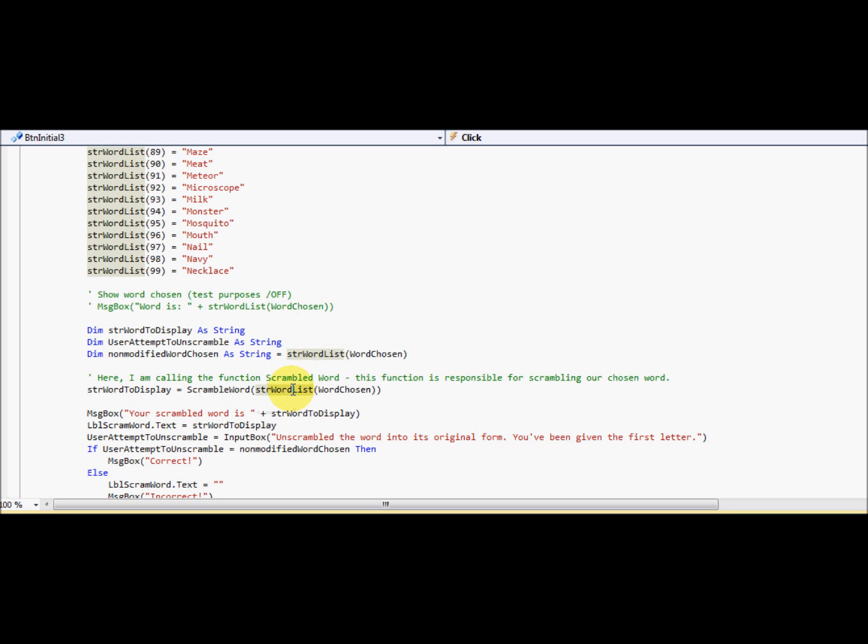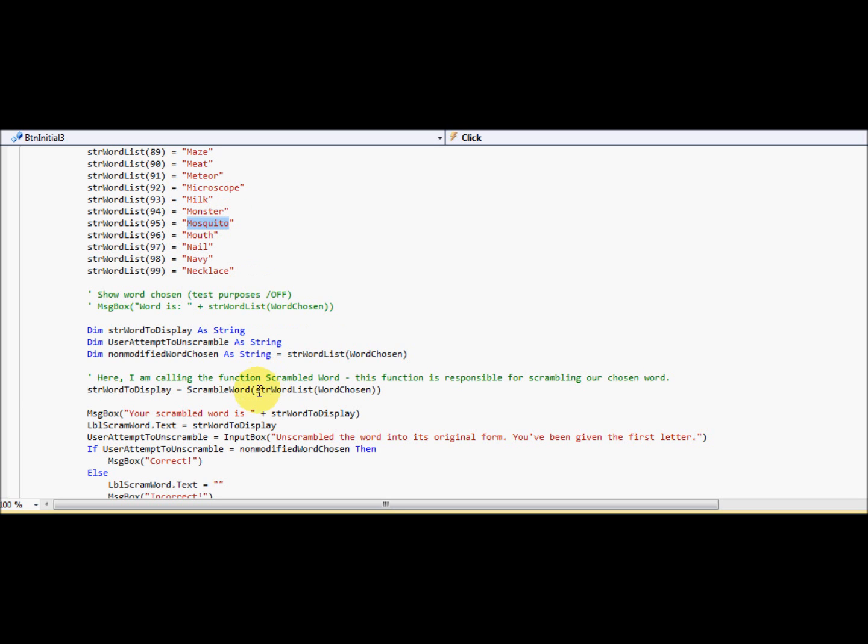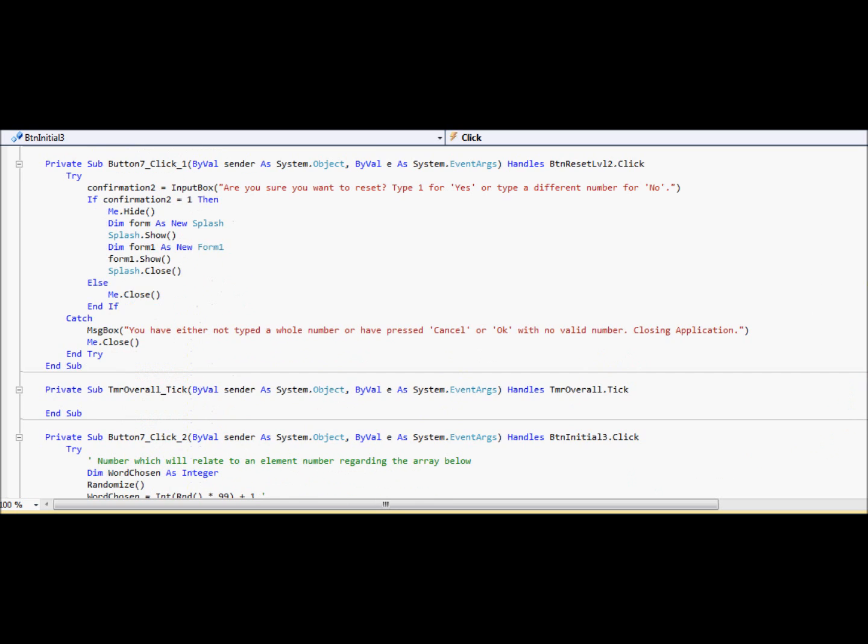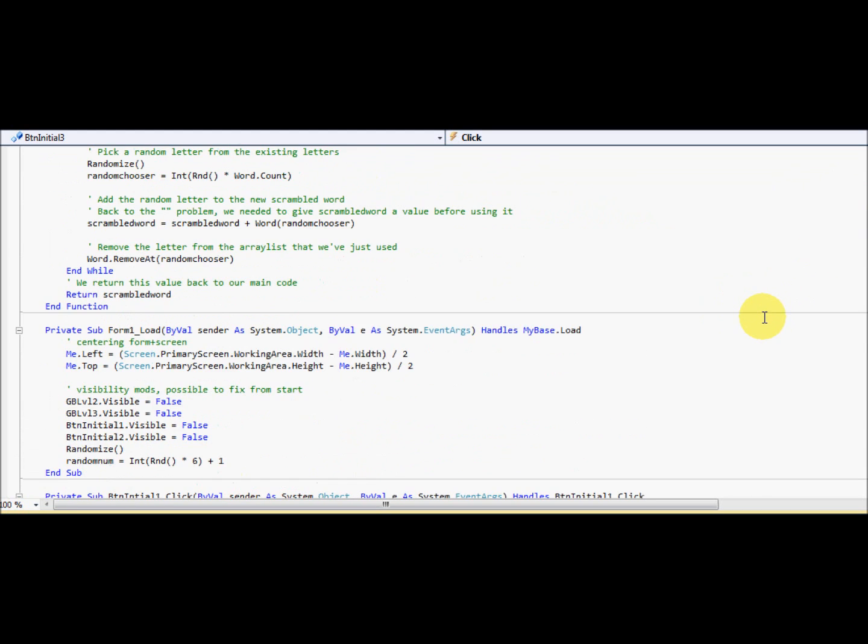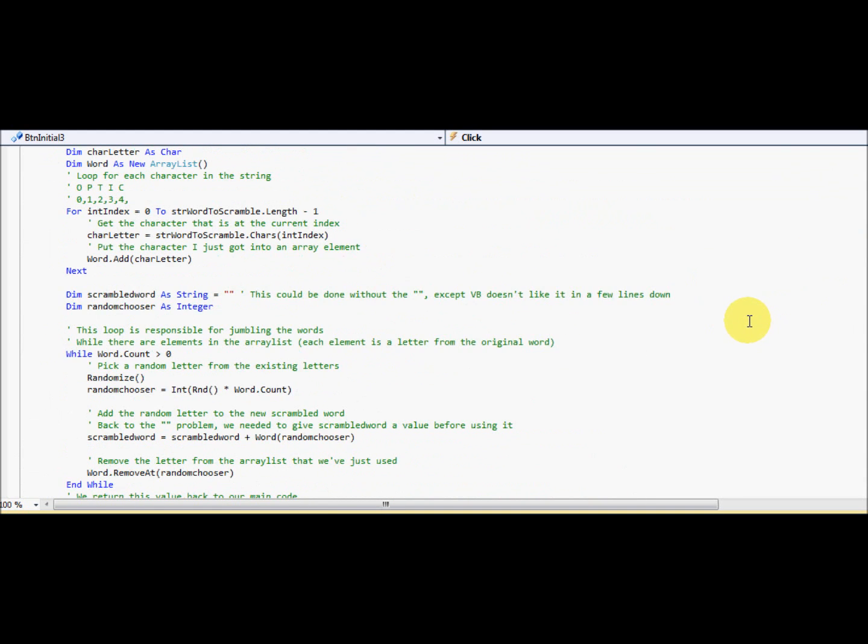Whatever parameter you gave it. So we've given it the listed array, the text. So we're going to call a function that's responsible for scrambling our word. And I've got my function all the way up here. Here we go. Function's scrambled word and the parameter is strength word scrambled.